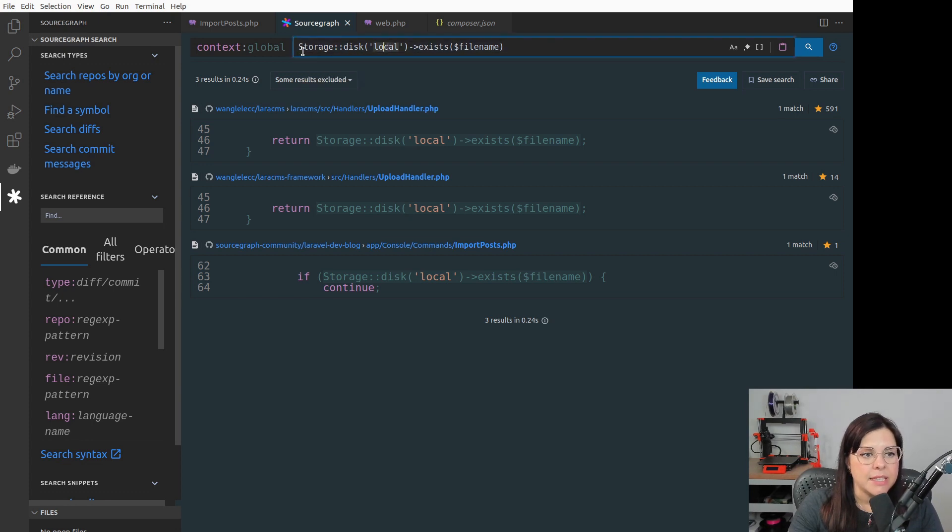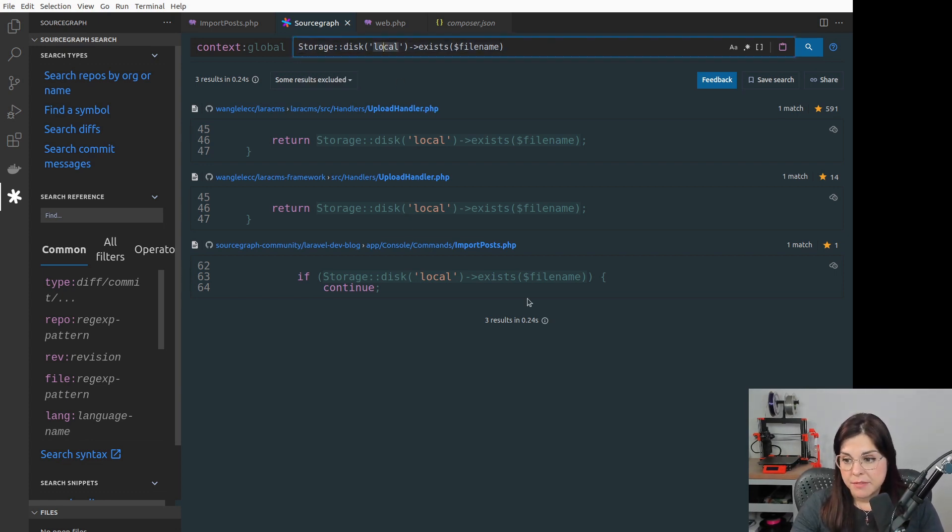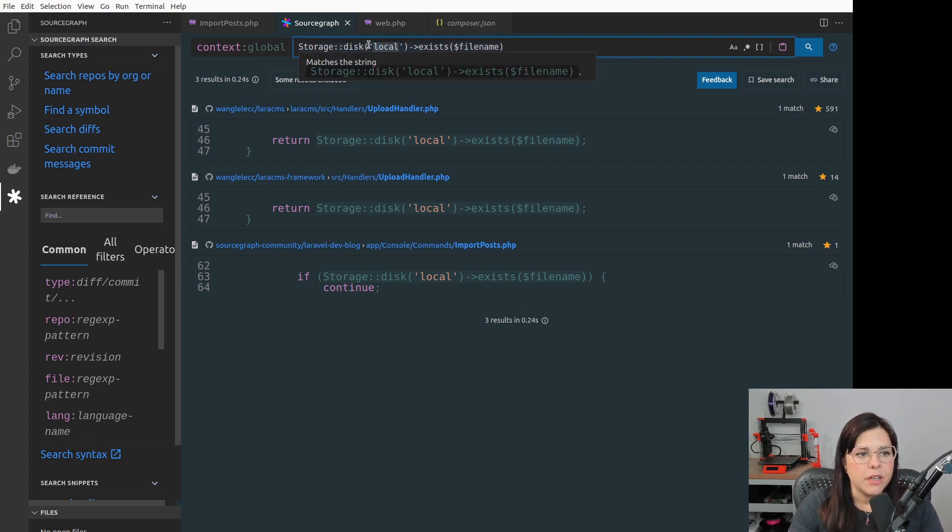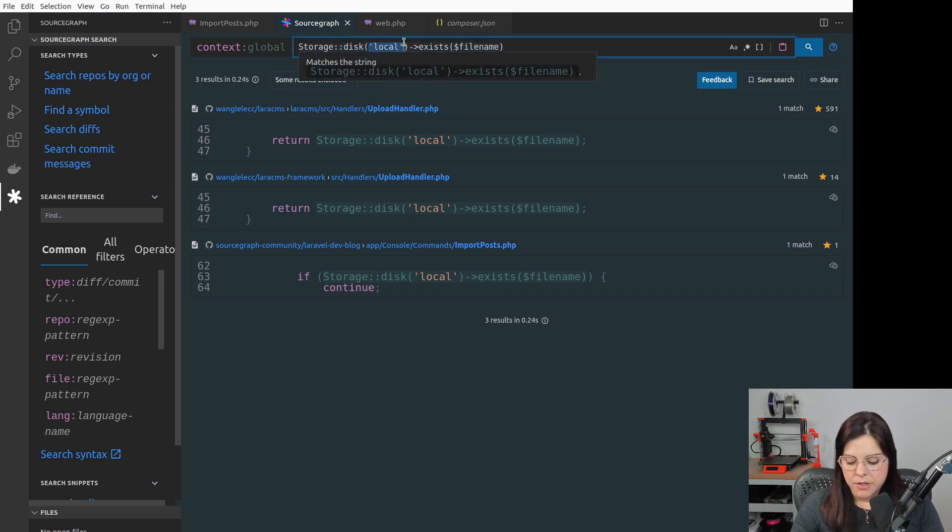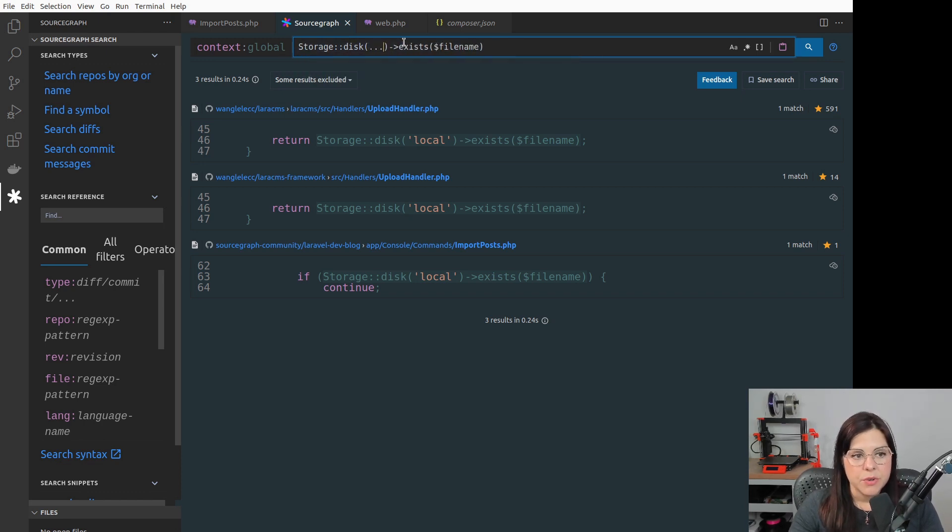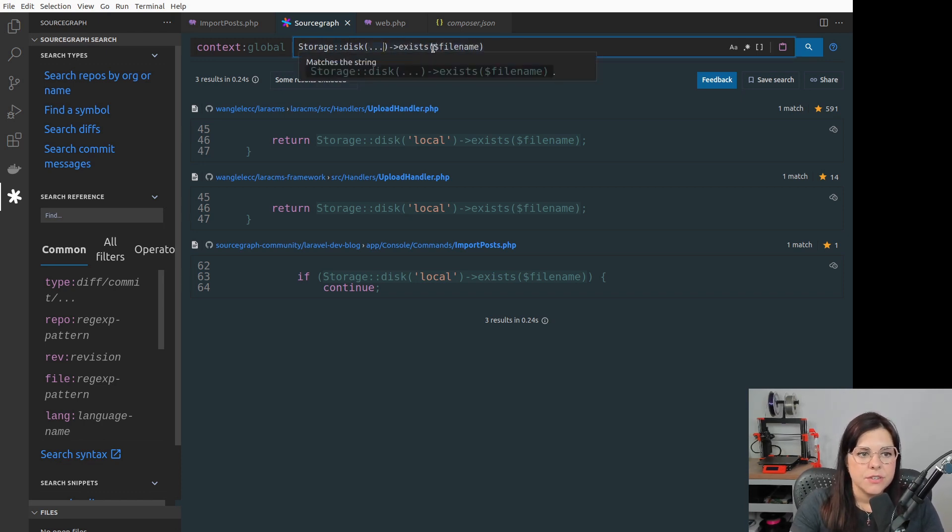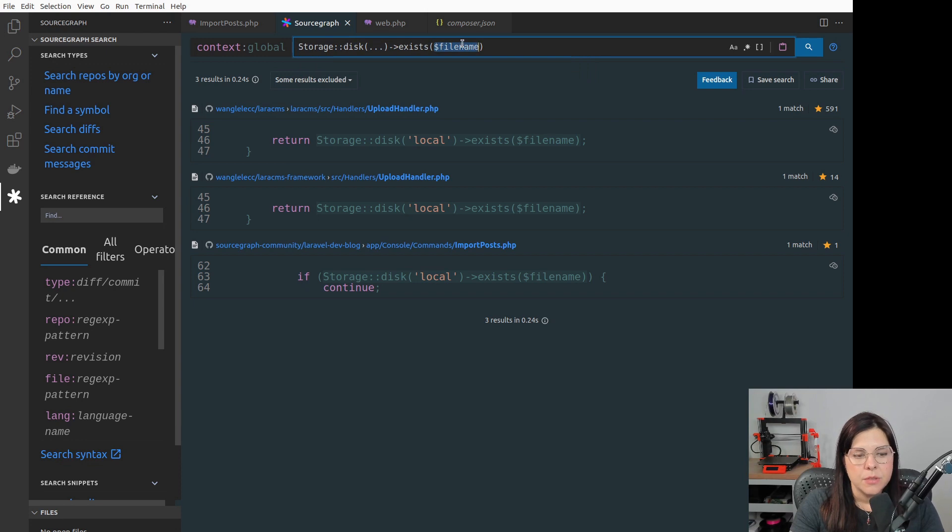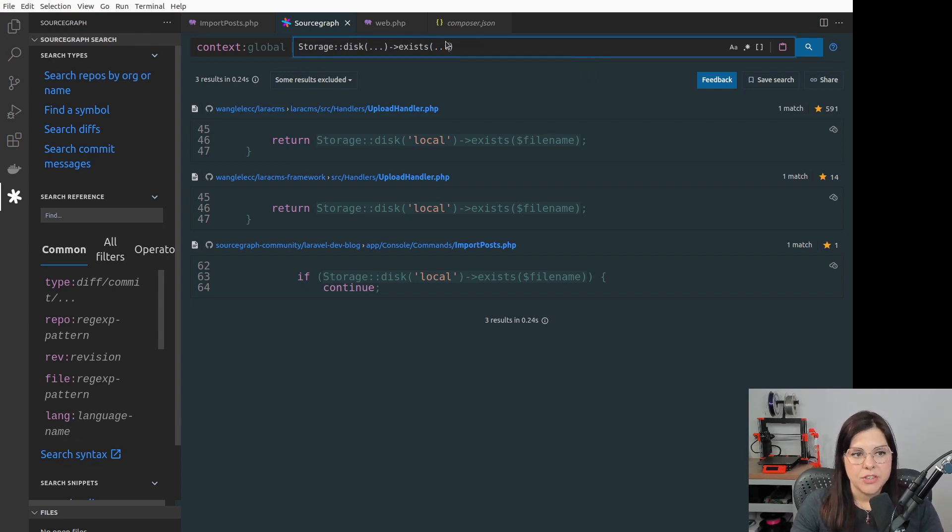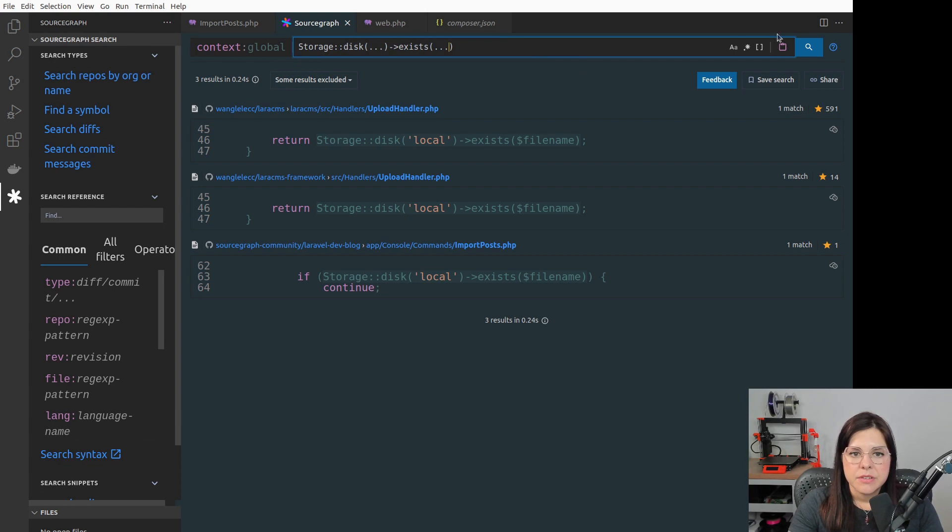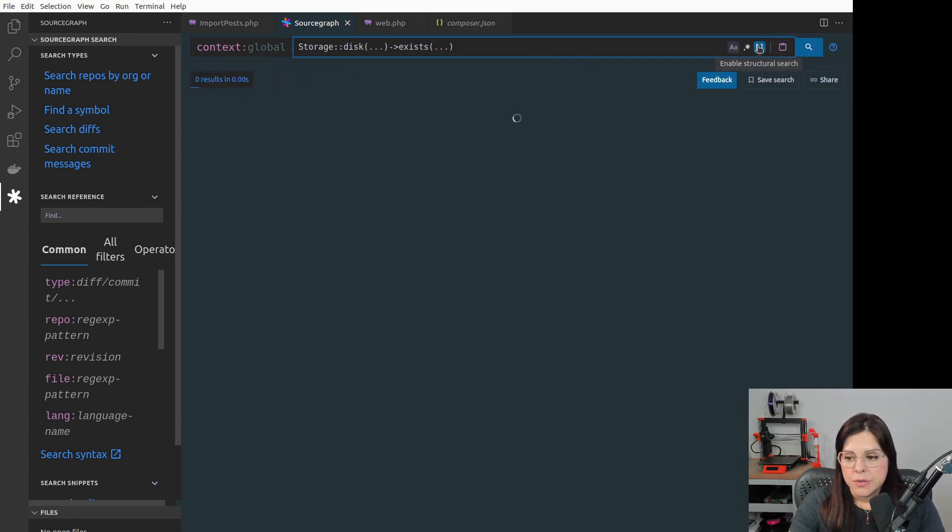But let's say here this was very specific and I want to change this to a Structural Search so that anything that goes between parentheses will match the search. So I can add these three dots and enable Structural Search.